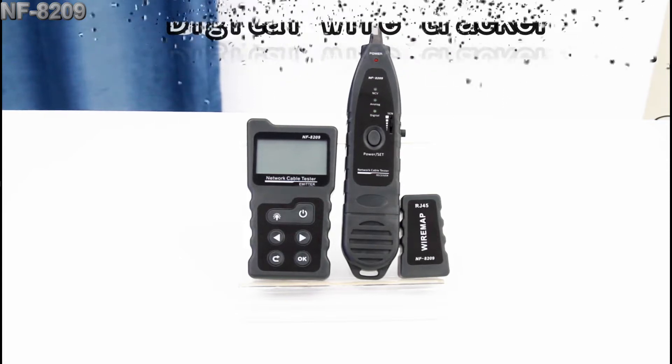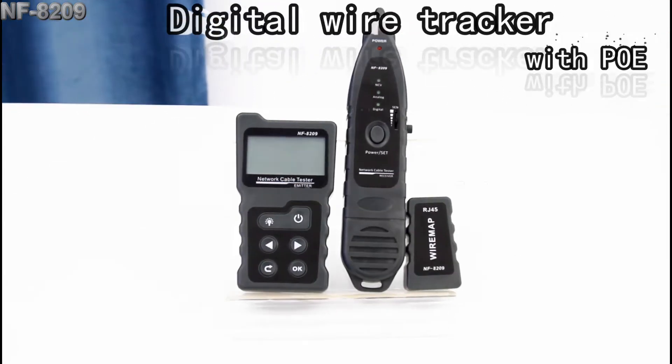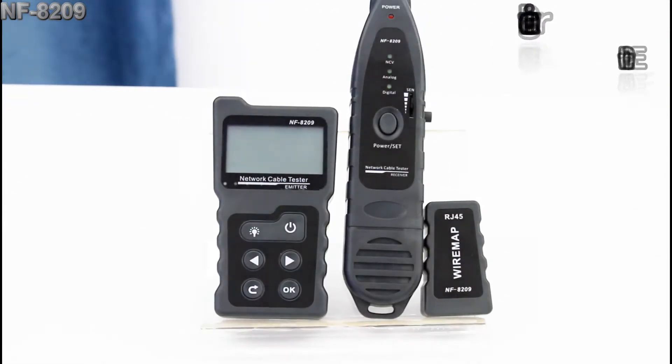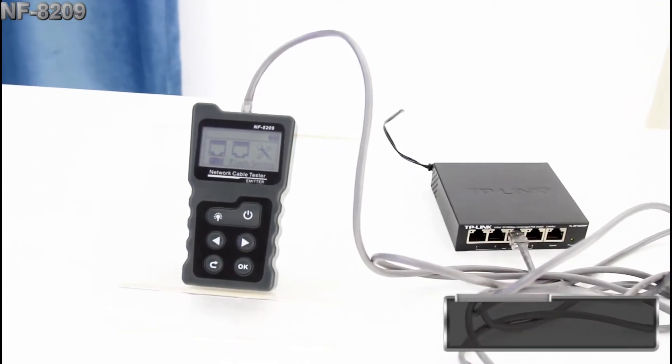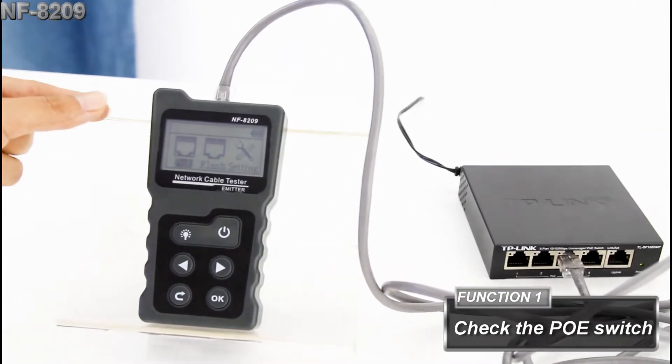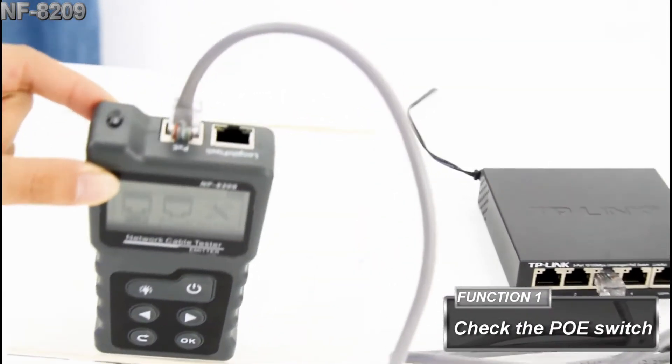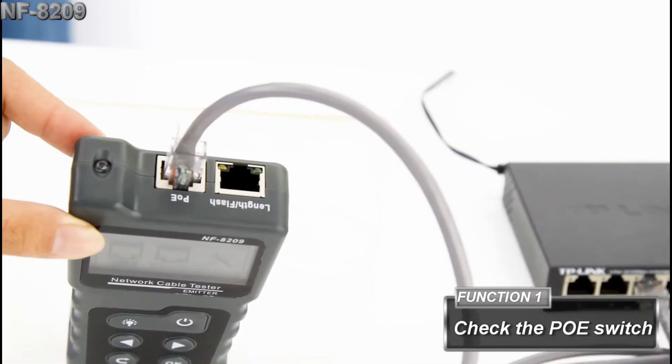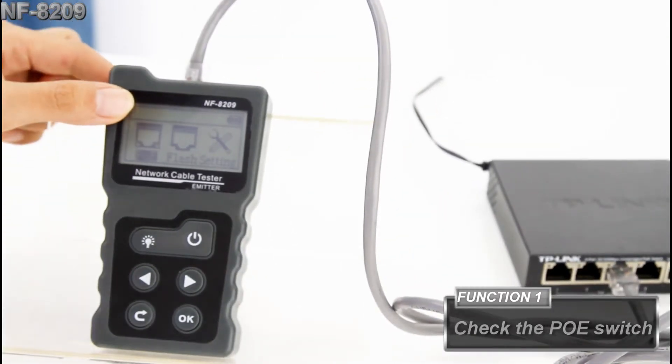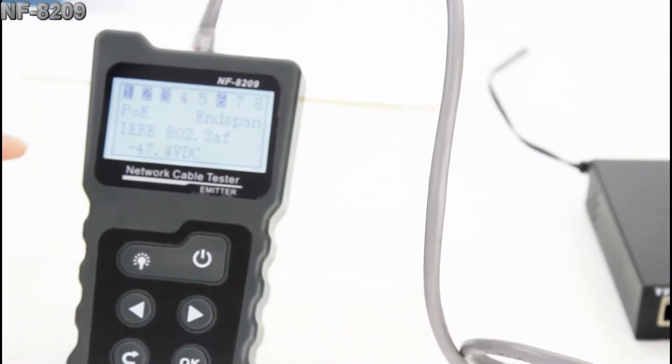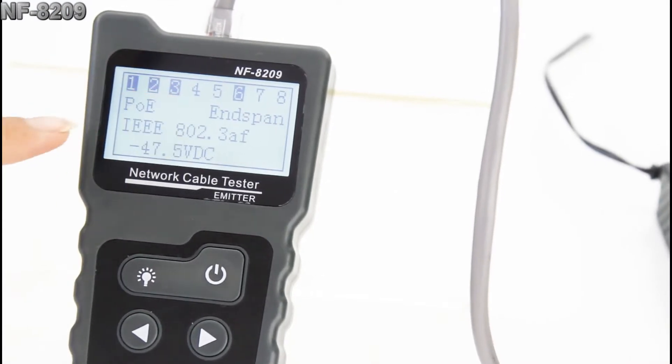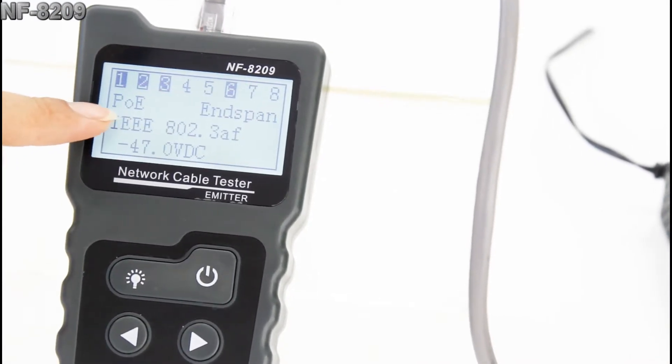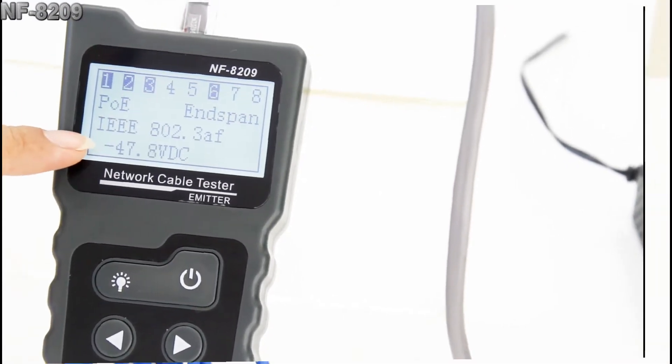Today I'm going to introduce you to the digital wire tracker with PoE. To start with, let's try the PoE test first. We put the cable in the PoE port and we can see the figures on the screen. The type, the standard, and the voltage.